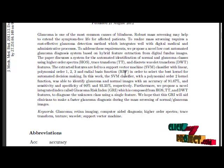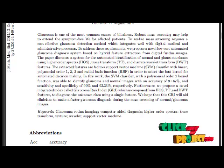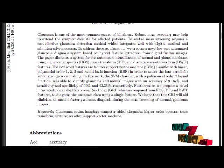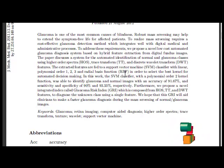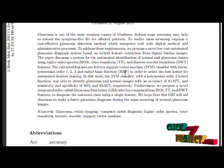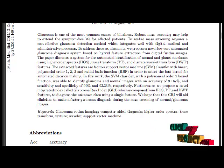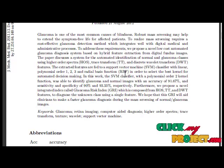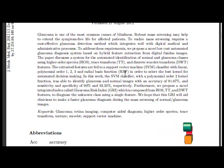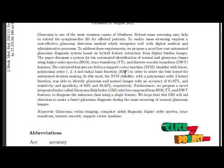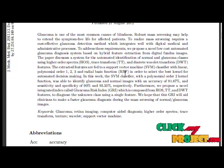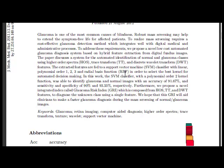First, we preprocess the input image. For preprocessing, we apply two techniques: histogram equalization and Radon transform. Histogram equalization enhances the image, and Radon transform creates an image from scattering data associated with cross-sectional scans of an object. It transforms 2D images with lines into a domain of possible line parameters, where each line in the image gives a peak positioned to reflect the corresponding line parameters. Features are then extracted using a combination of HOS, trace transform, and DWT features from digital fundus images.